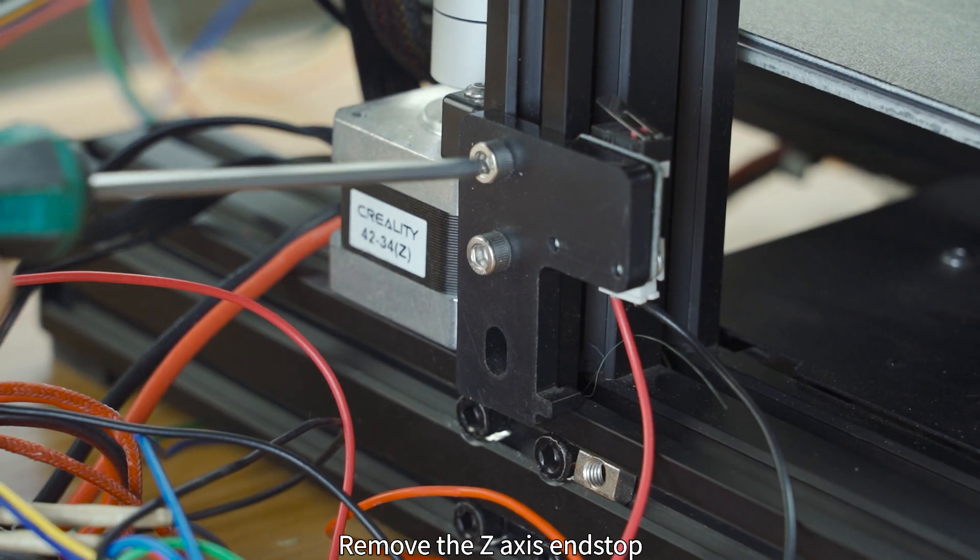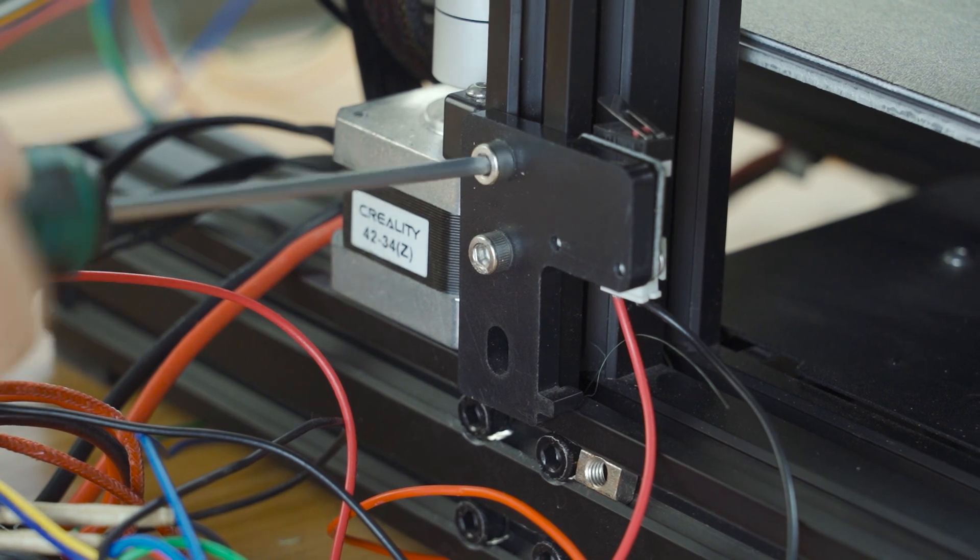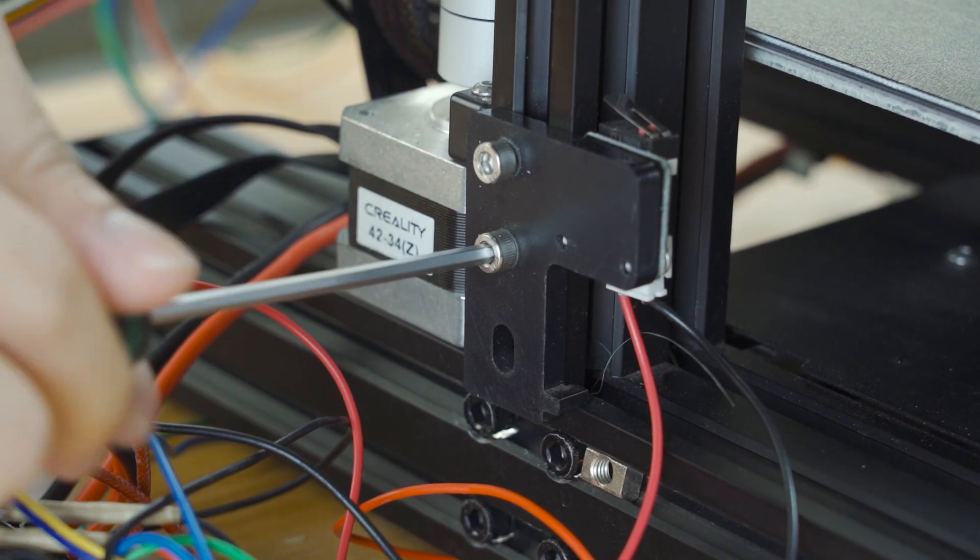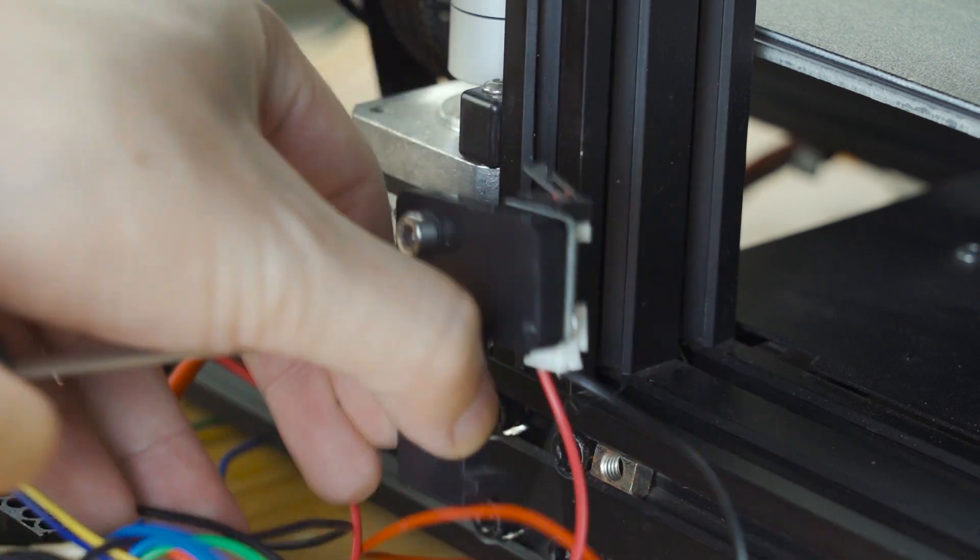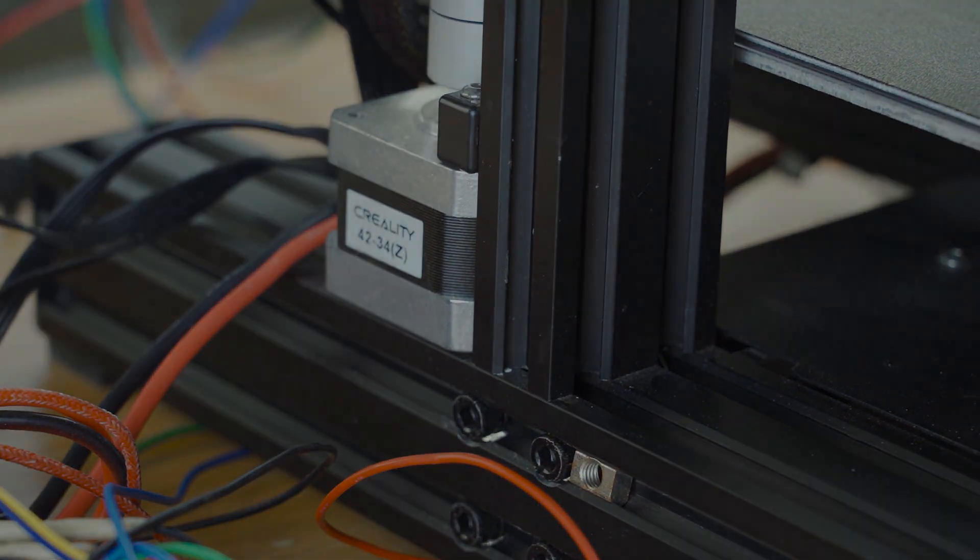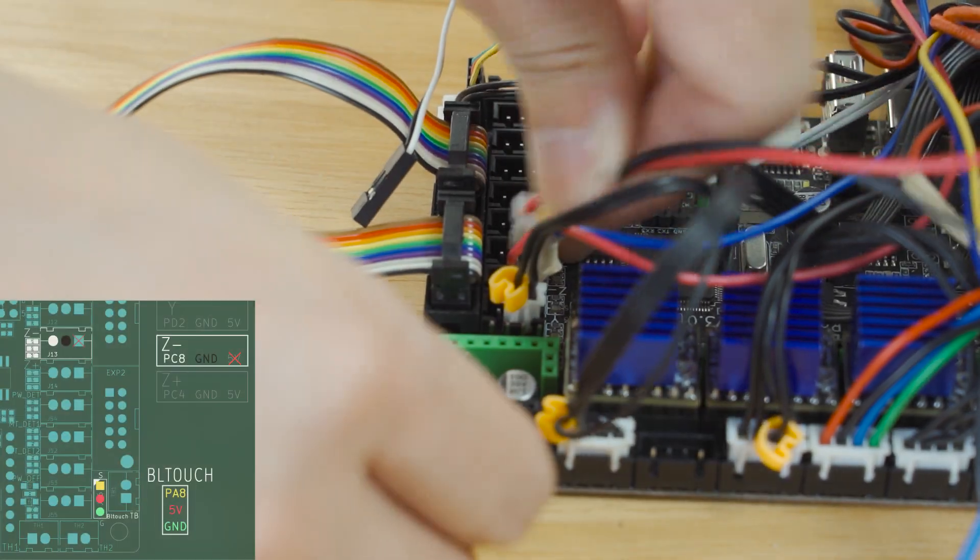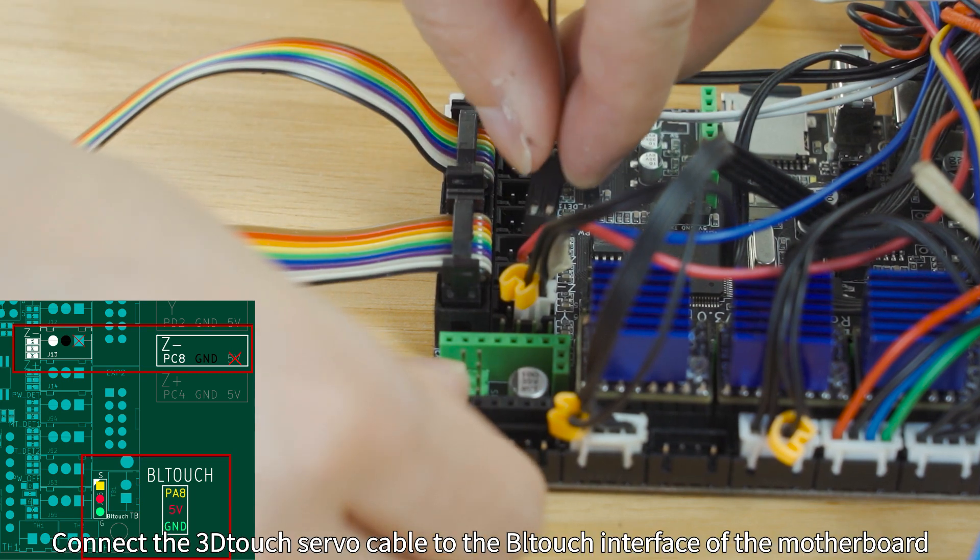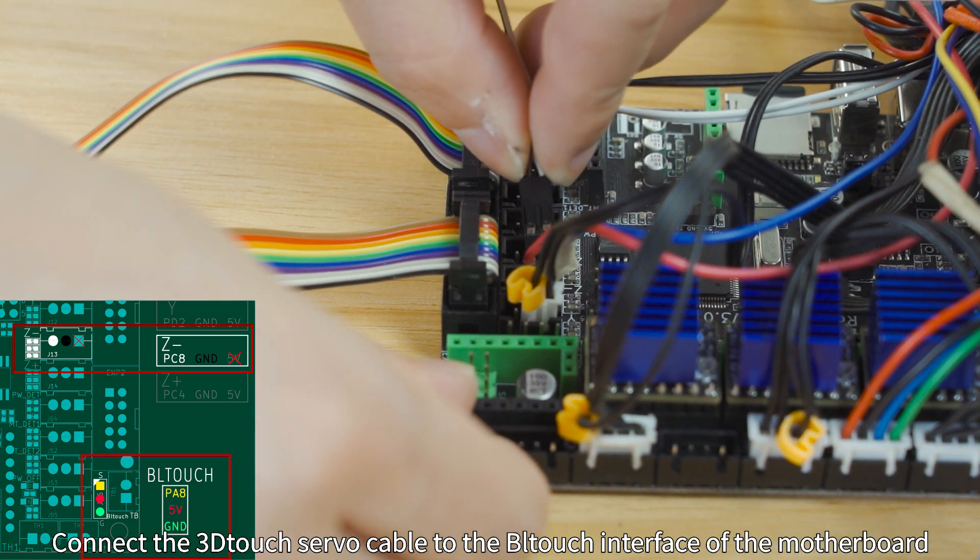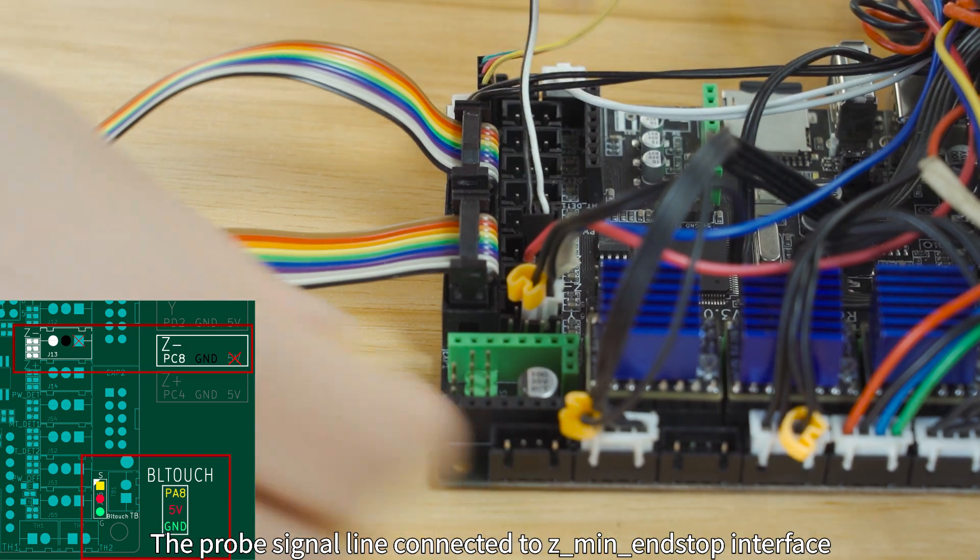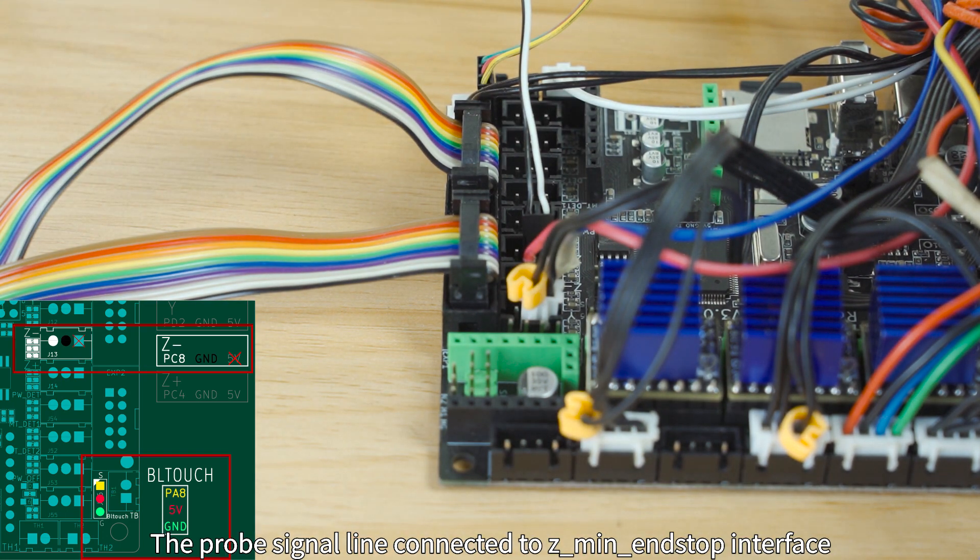Remove the Z-axis end stop. Connect the 3D Touch servo cable to the BLTouch interface of the motherboard. The probe signal line connected to Z-min end stop interface.